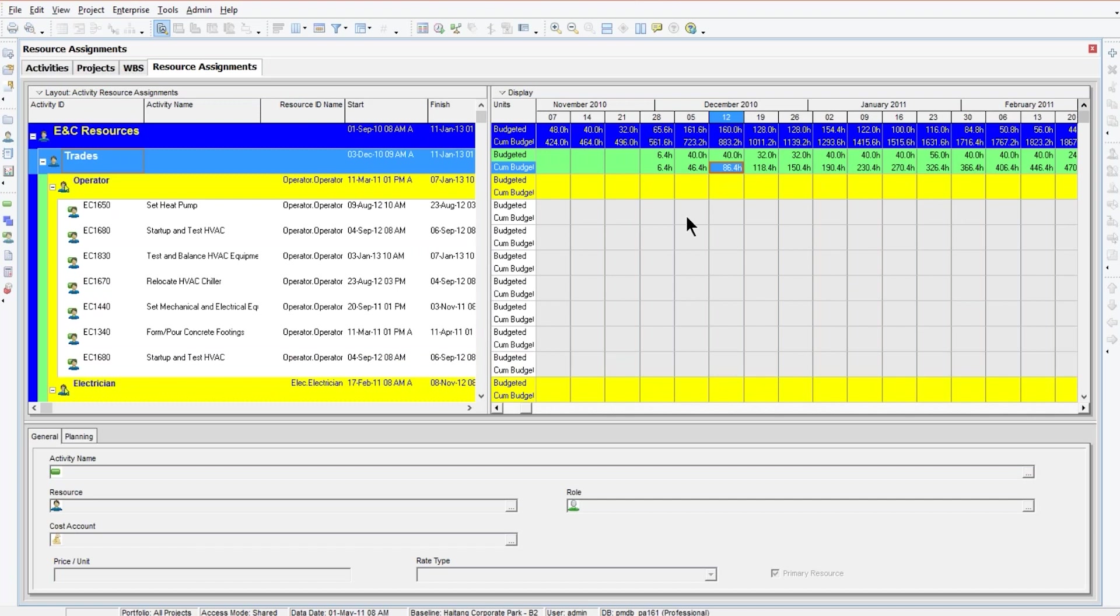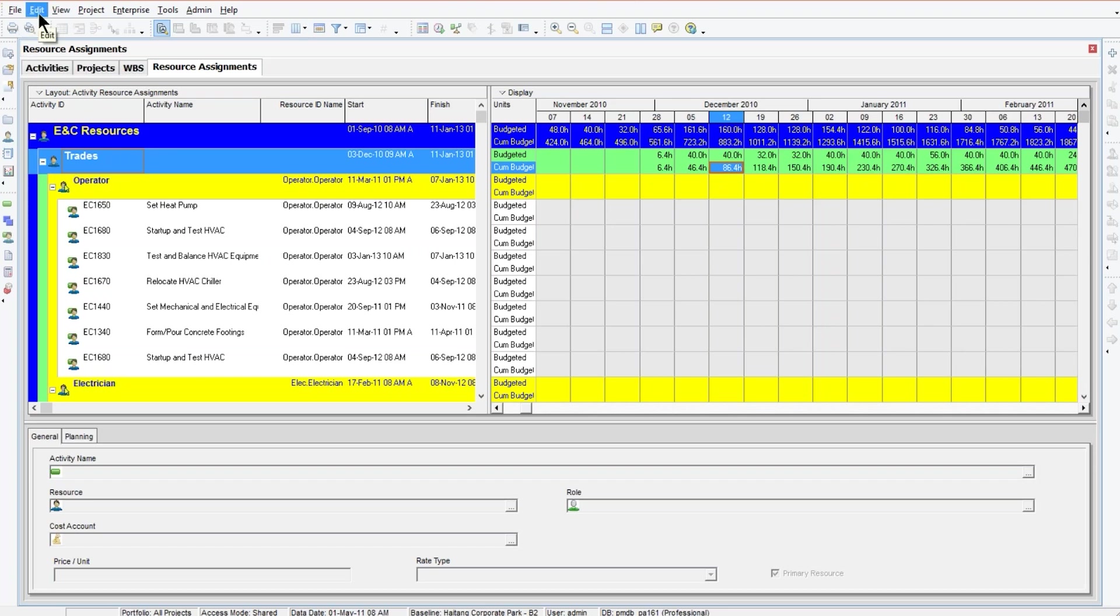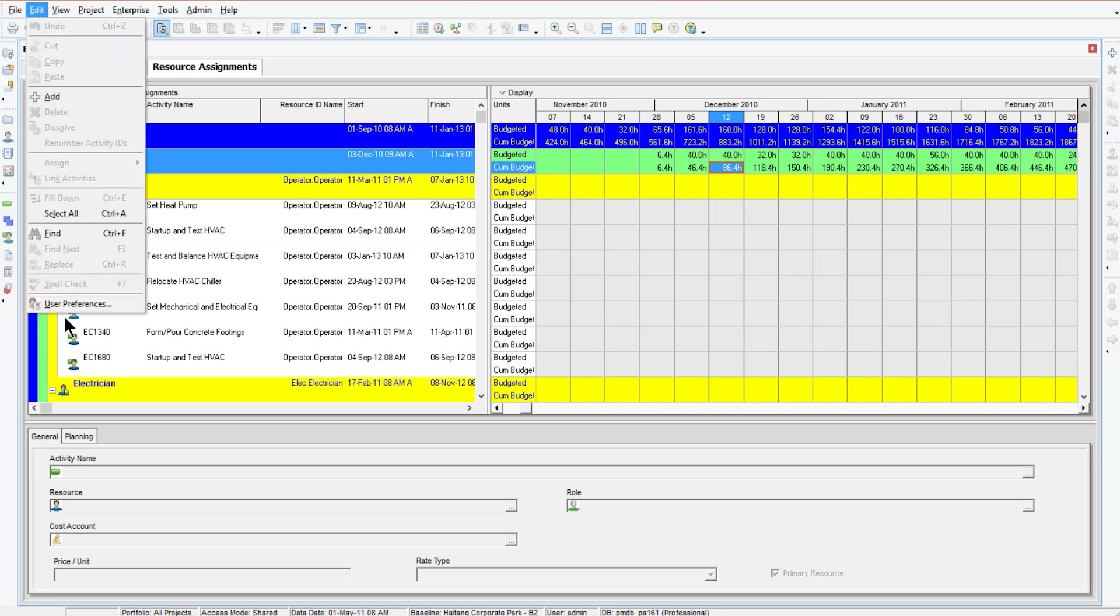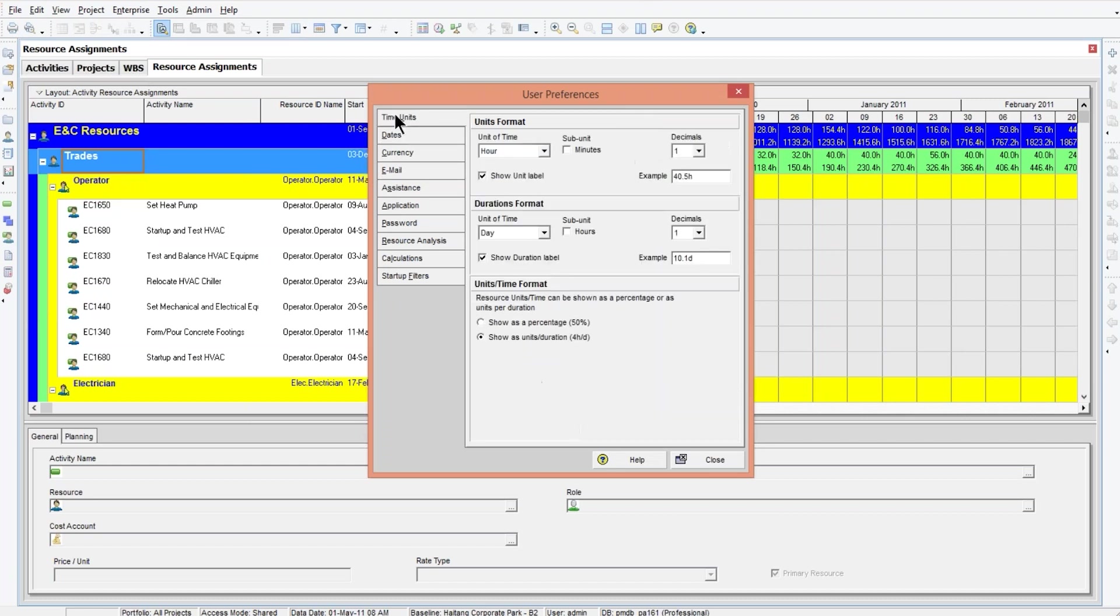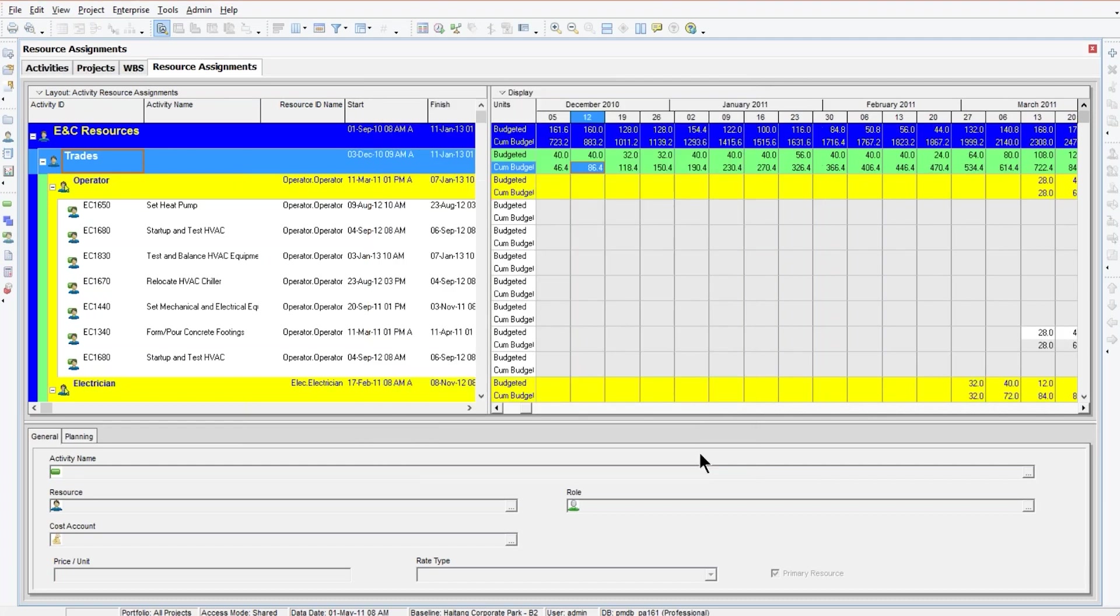Now, P6 setup. One of the things I learned, to really graph this stuff, we need to get it into a format that Excel will recognize. Notice here we've got 86.4H. That little H is going to give us problems throughout because Excel will not recognize this as a number. It'll say text and you can't graph text. So we need to turn H off. We can do that here under Edit, User Preferences. Under the Time Units tab, where we have these check boxes here that says Show Unit Label. And just in case you want to do other things, we'll turn off the duration label as well. That gets rid of the H or the D next to any values.